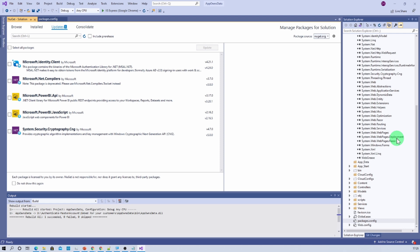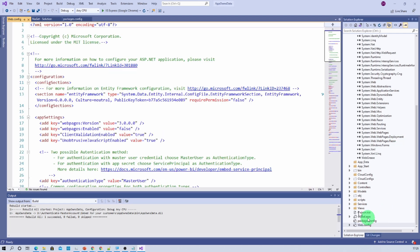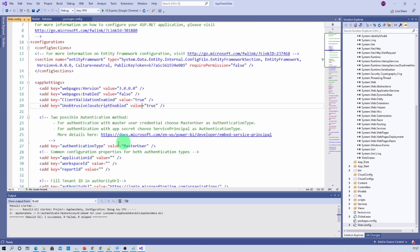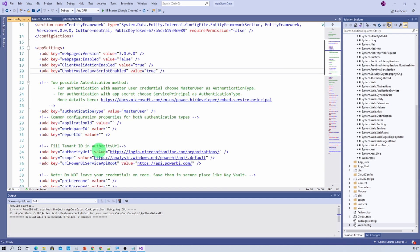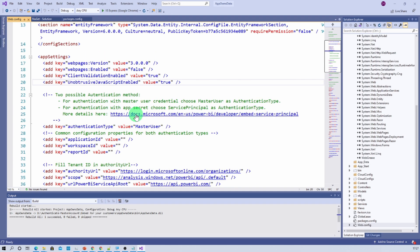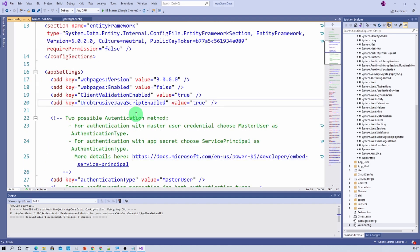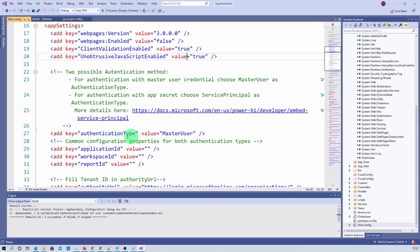The next change we need to make is in the web.config file. The first setting is authentication type — we are going to use authentication type equal to master user, meaning we will use username and password for this authentication mechanism. We also need to provide our application ID, workspace ID, and report ID here.